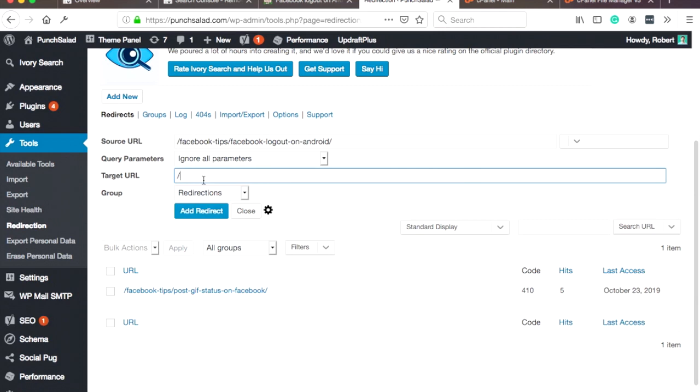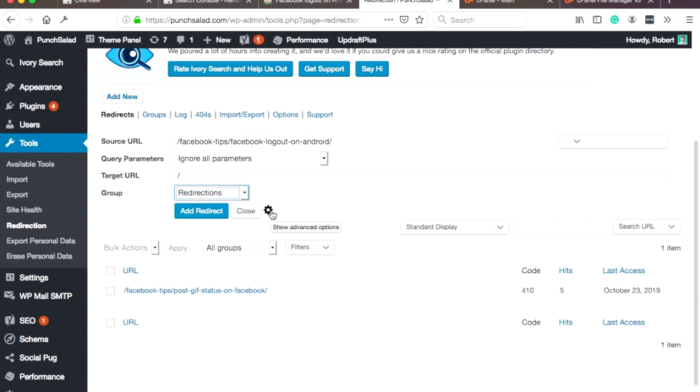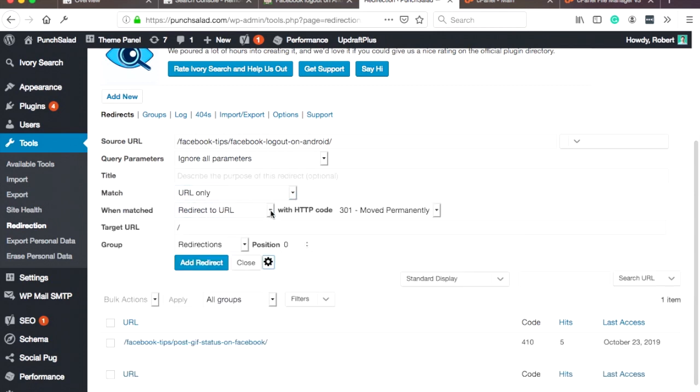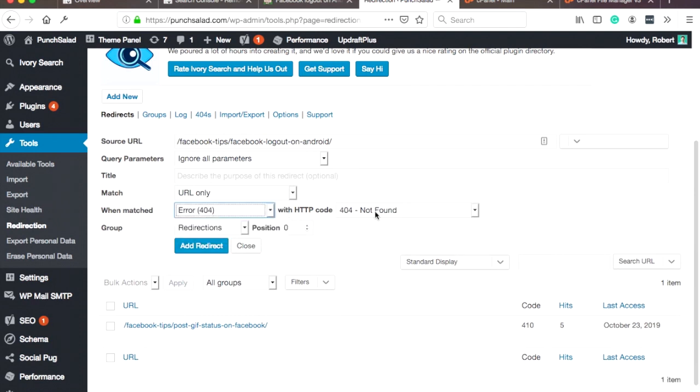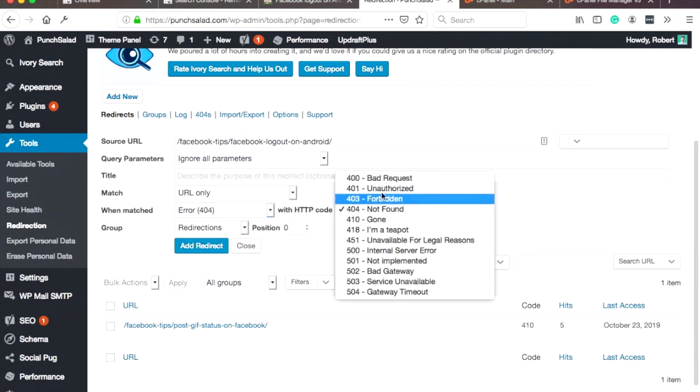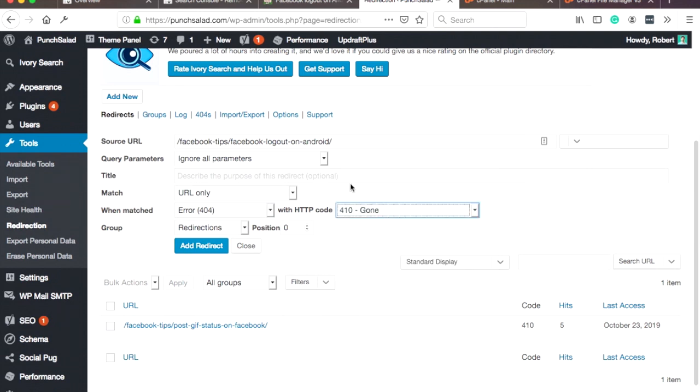And by clicking on this cogwheel, you actually get more options. Then you need to select 'when matched' to 'error 404,' and then select here '410 gone.' And I like to use this one because it actually tells the search engines that this page is deleted and it's on purpose, so it's not just an error page but it's actually deleted on purpose.